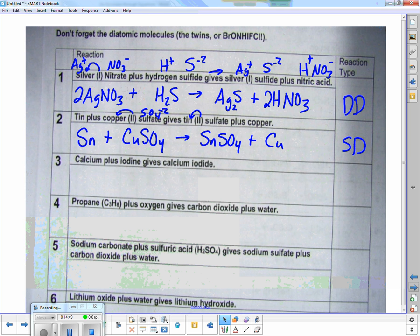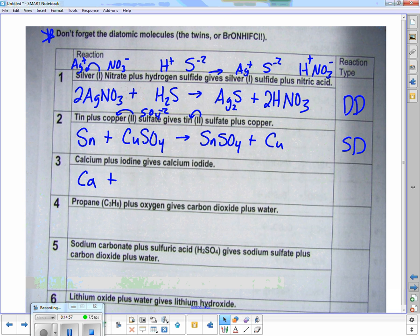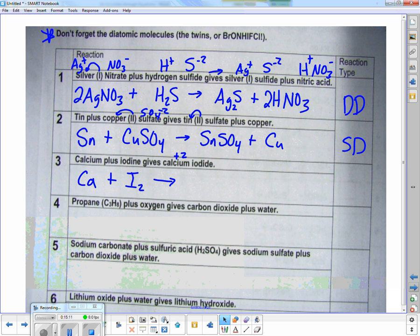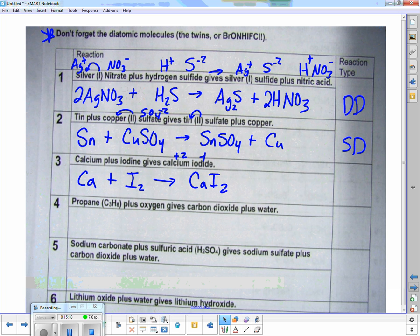Next one: we have calcium, Ca, plus iodine. Don't forget 'BrONHClIF' — the diatomics. Bromine, oxygen, nitrogen, hydrogen, iodine, fluorine, and chlorine all hang around in pairs. Iodine is one of those, so I put I2, not just I. That gives calcium, which has a plus two, and iodine, which has a minus one — so I need one calcium to two iodines. That balances out. What type of reaction? Synthesis — they're going together and making a compound.